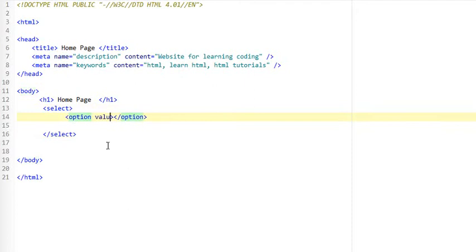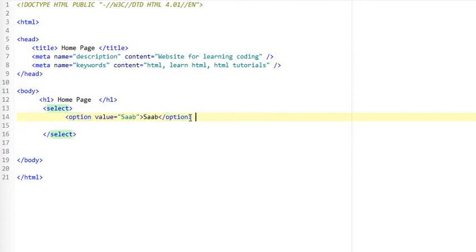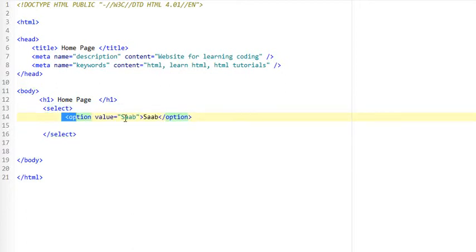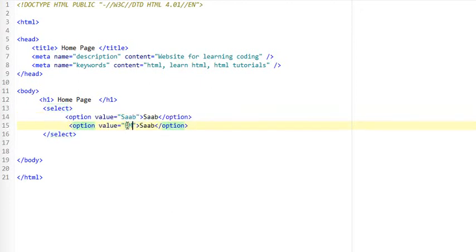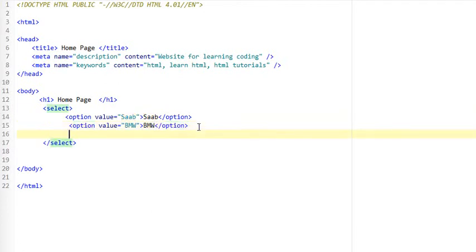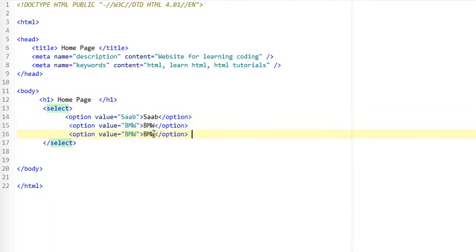You need to set the value attribute to whatever options you are actually allowing. So I'm going to put in some car manufacturers, just going to copy and paste that out, put in BMW, and I think I'll have one more car maker, Mercedes.